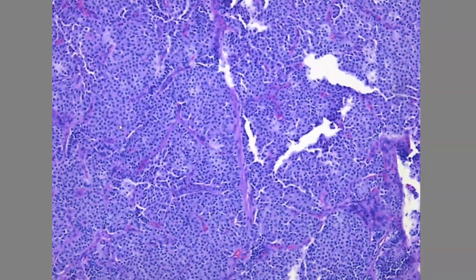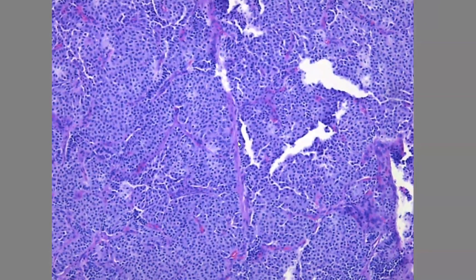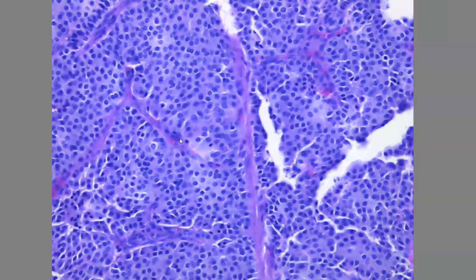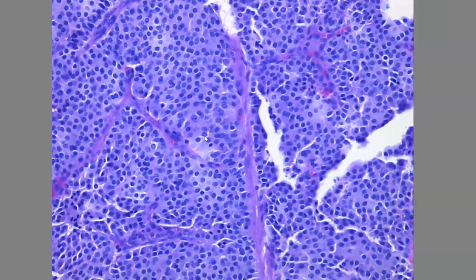At this architecture level, you can feel that the cells are well-spaced from each other, with a kind of uniformity. Let's go to higher power to appreciate the nuclear and cytologic features. At this power, you can appreciate that the cells have a partially eosinophilic cytoplasm and a rounded to oval nucleus.